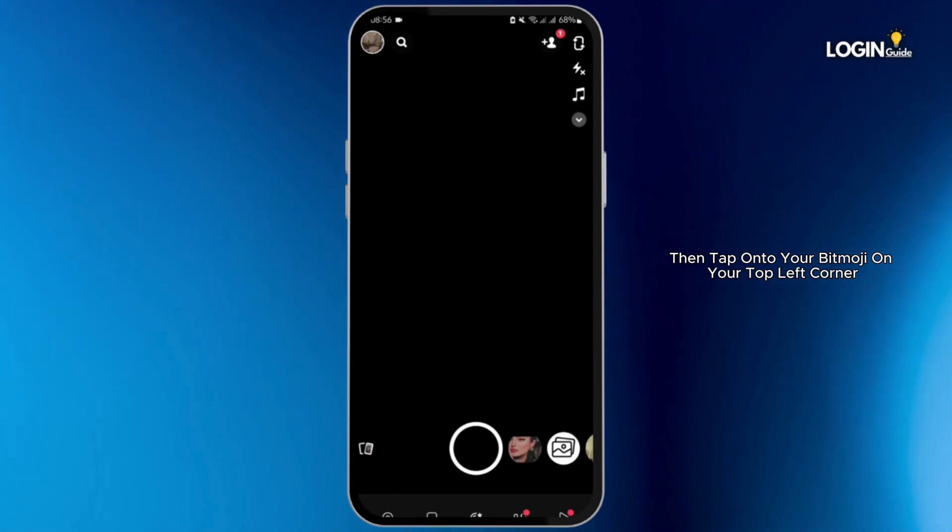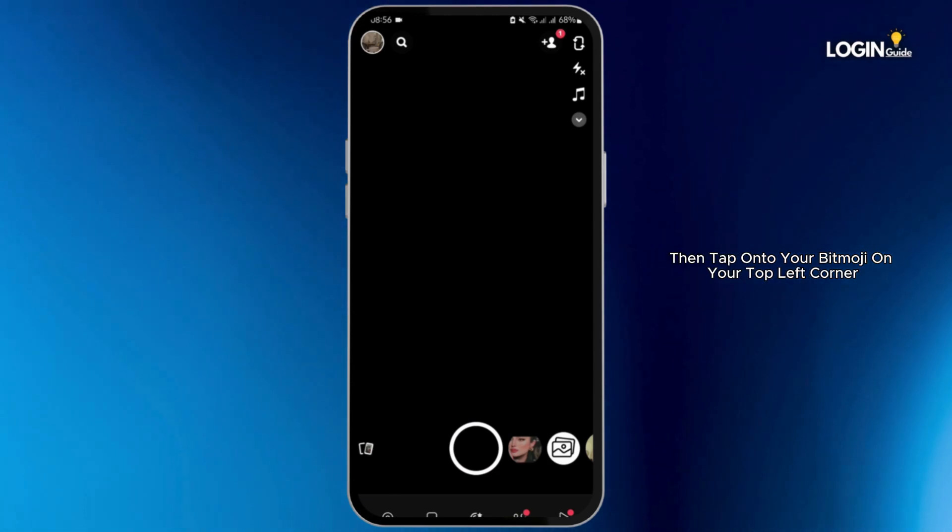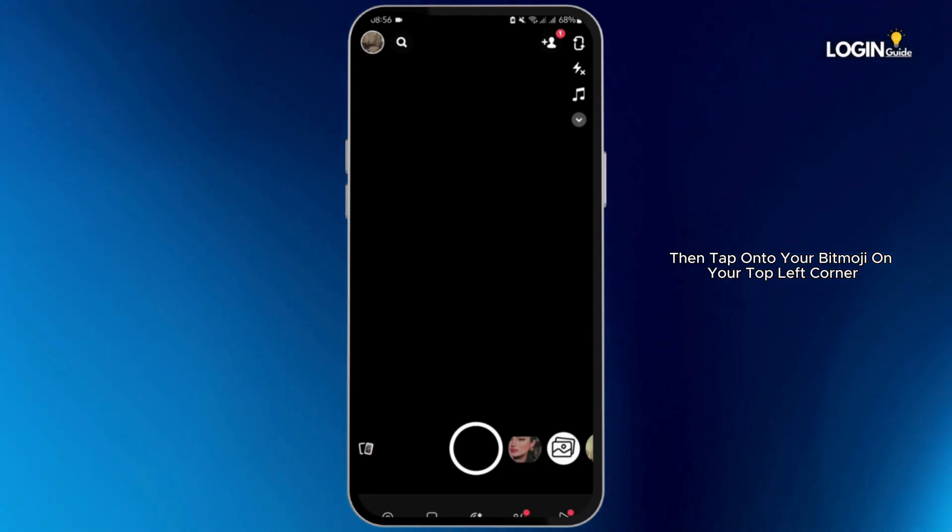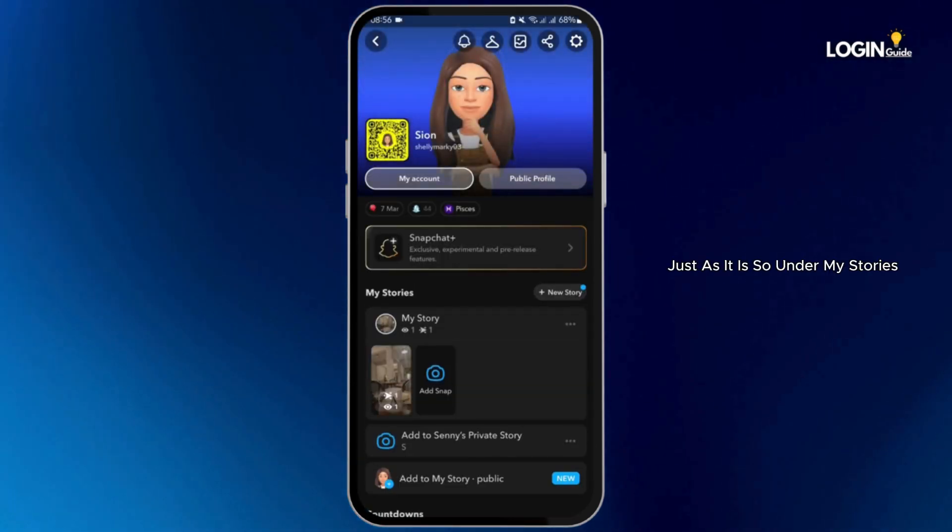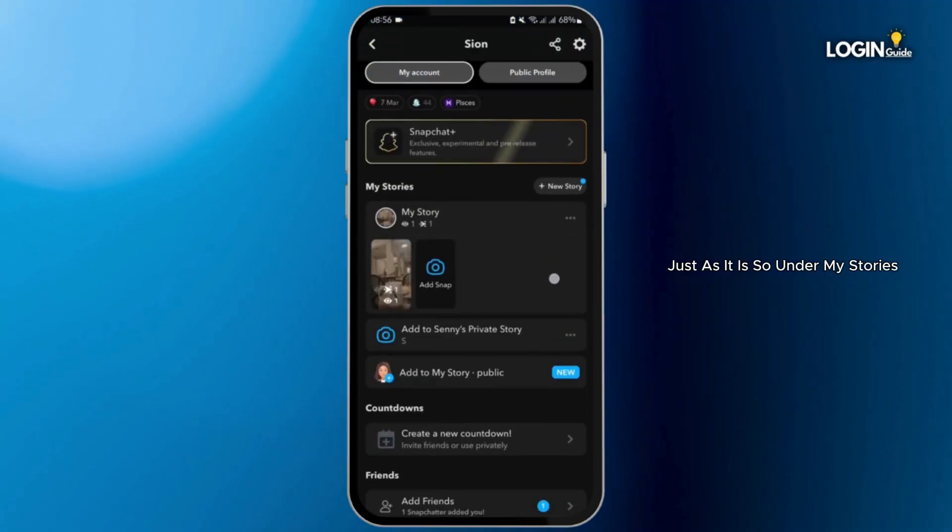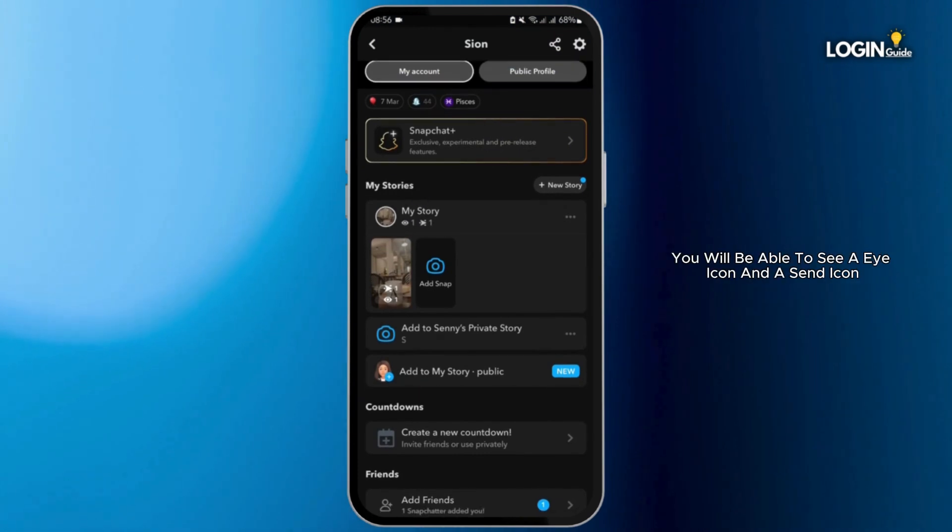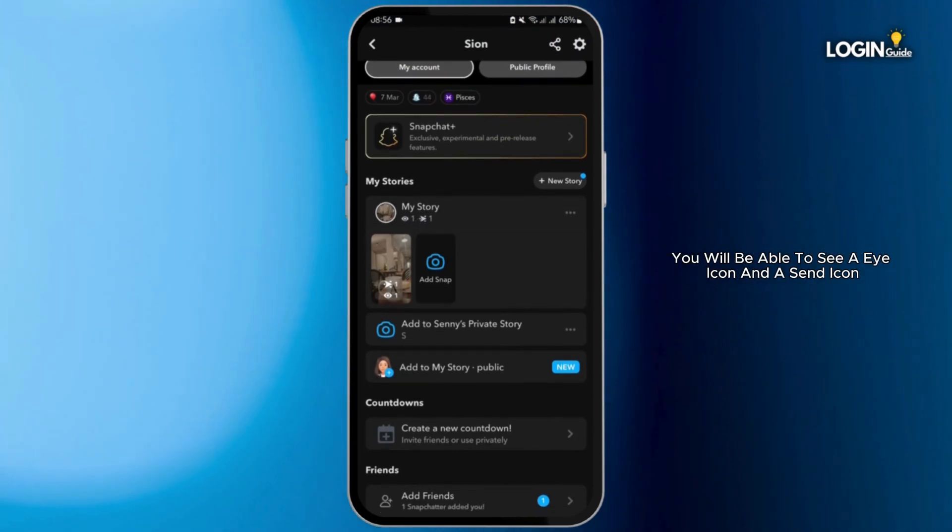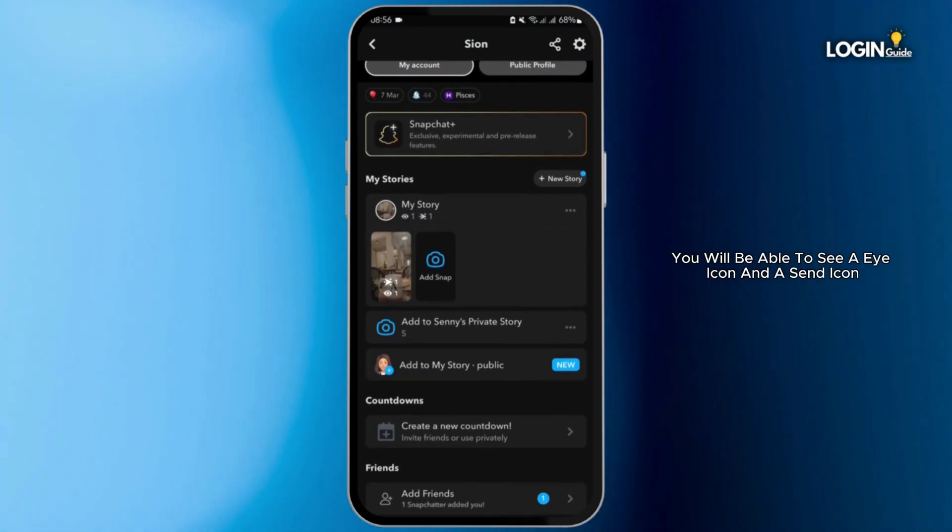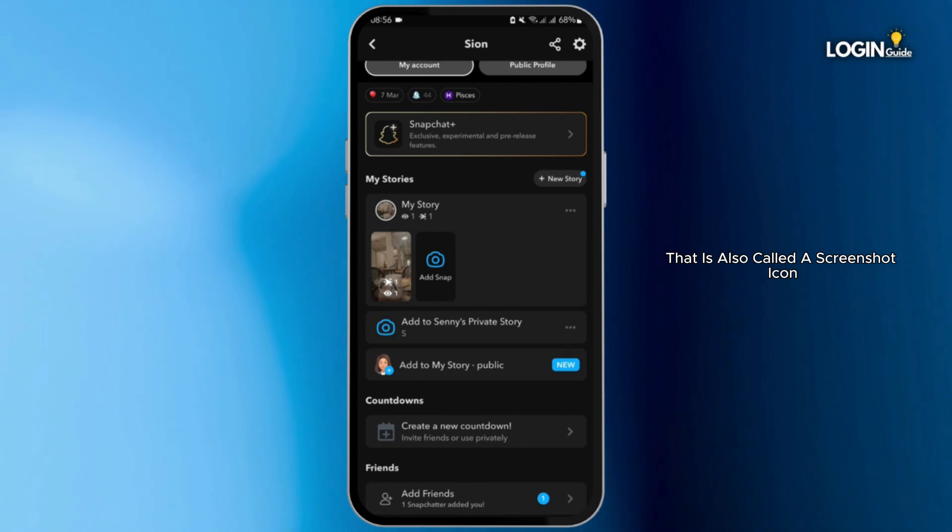Then tap onto your Bitmoji on your top left corner. Under My Stories, you will be able to see an eye icon and a send icon. That is also called a screenshot icon.